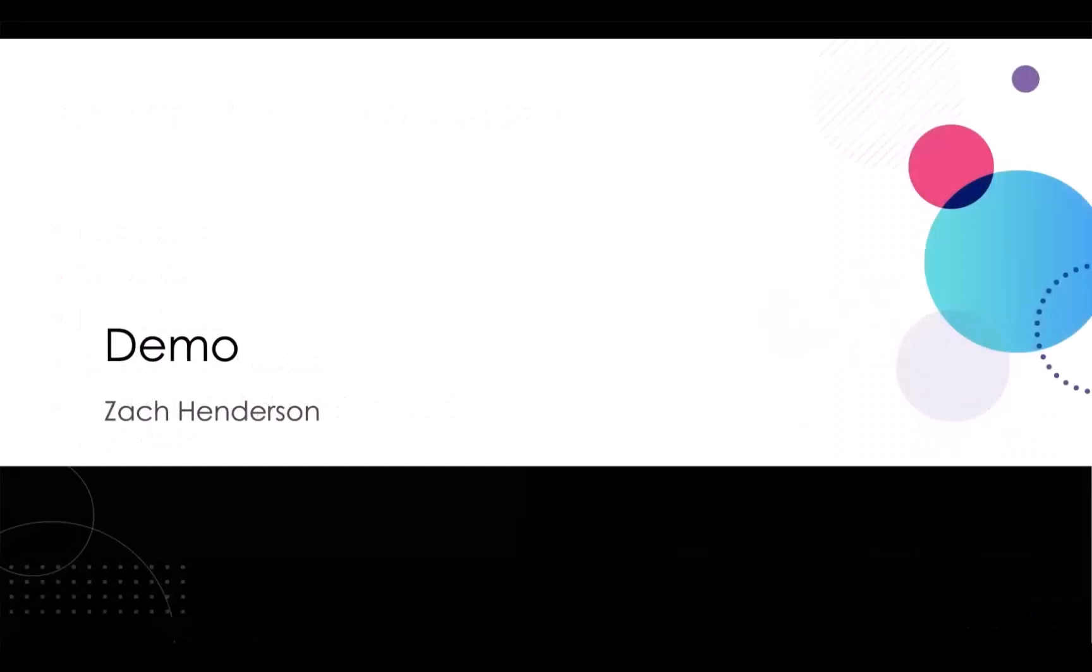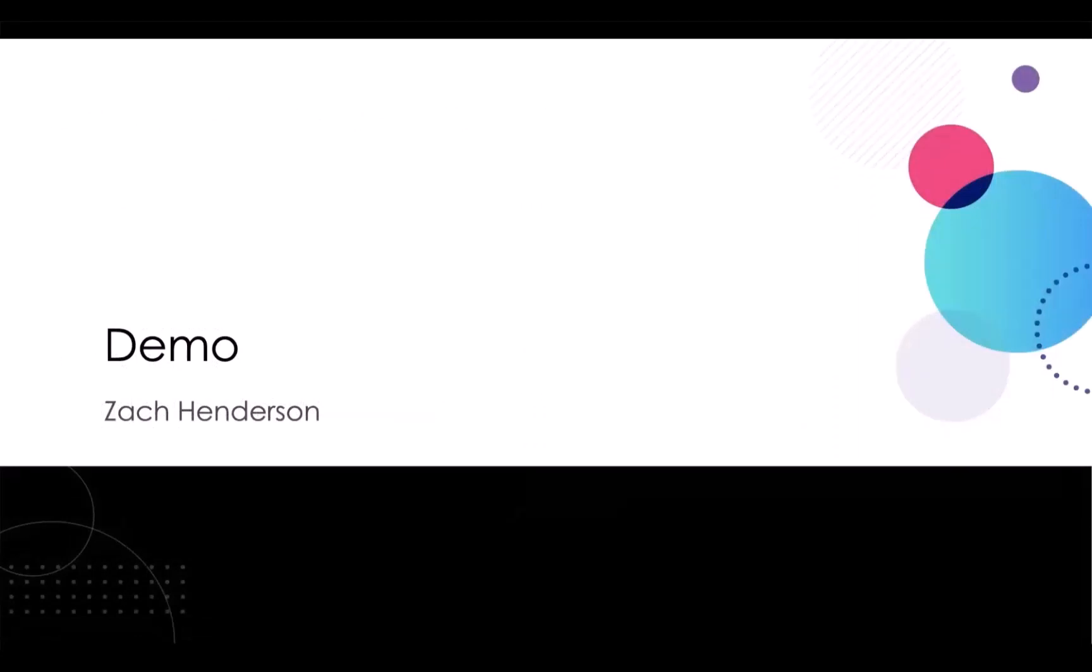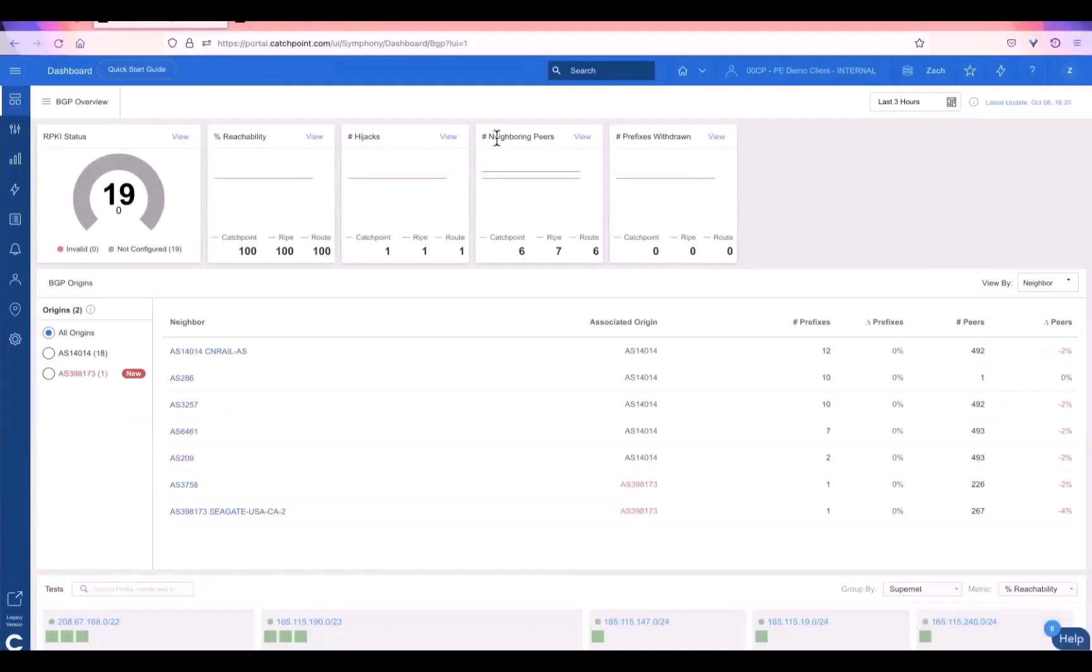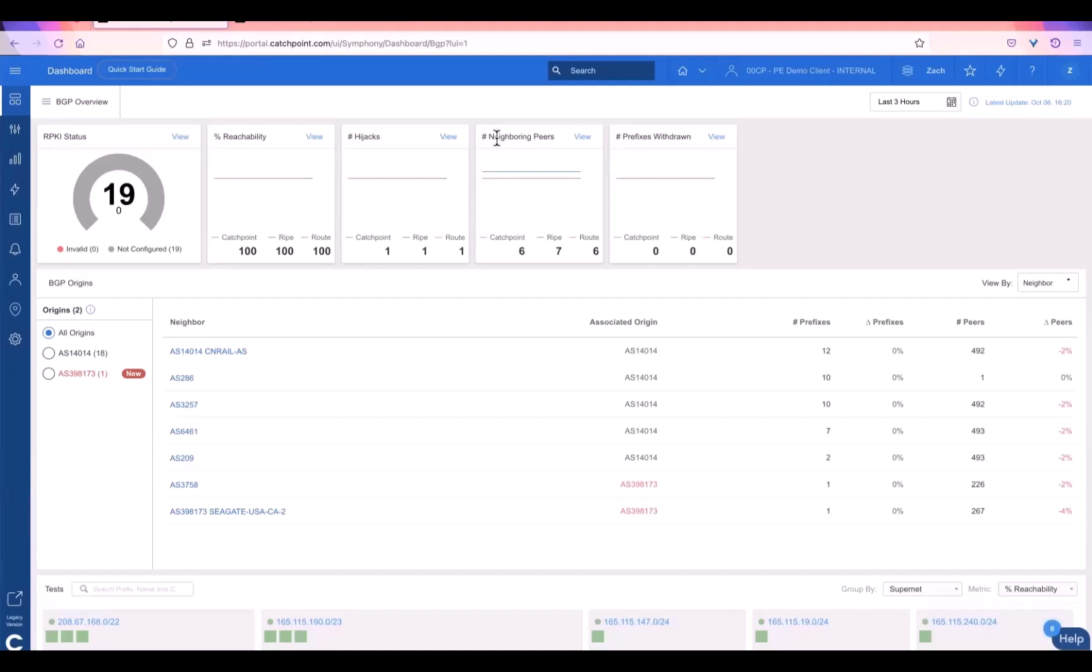So very quickly, let's hop into the Catchpoint portal and see a quick demonstration of how Catchpoint helps you visualize and view various different BGP issues. On the screen now, I have the Catchpoint BGP overview dashboard. This is a dashboard built to help you understand your overall network reachability, your overall hijacks from global vantage points, the number of neighboring peers to your network, and also the amount of prefixes being announced or withdrawn at any given time from different neighboring peers around the globe.